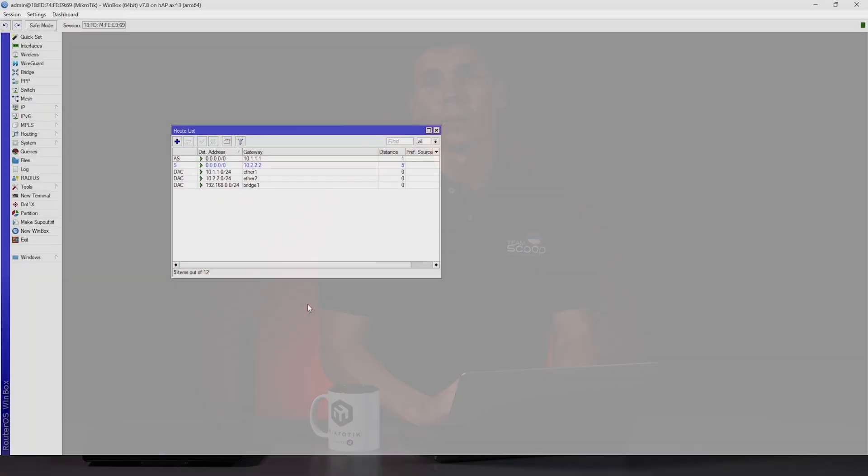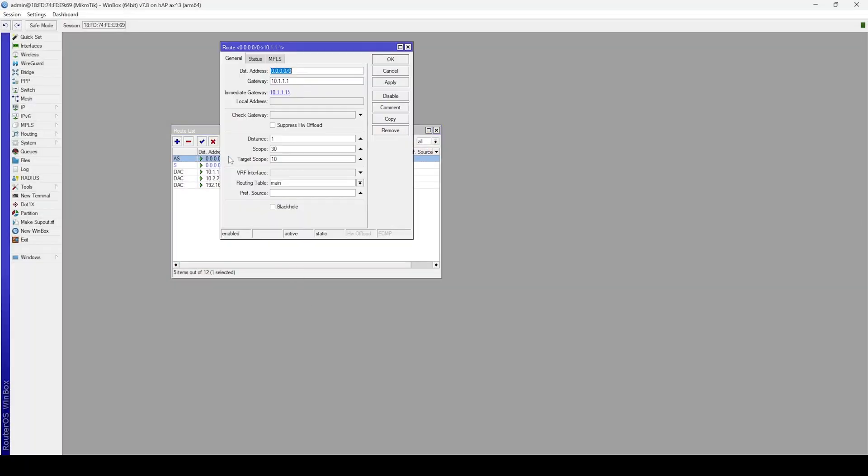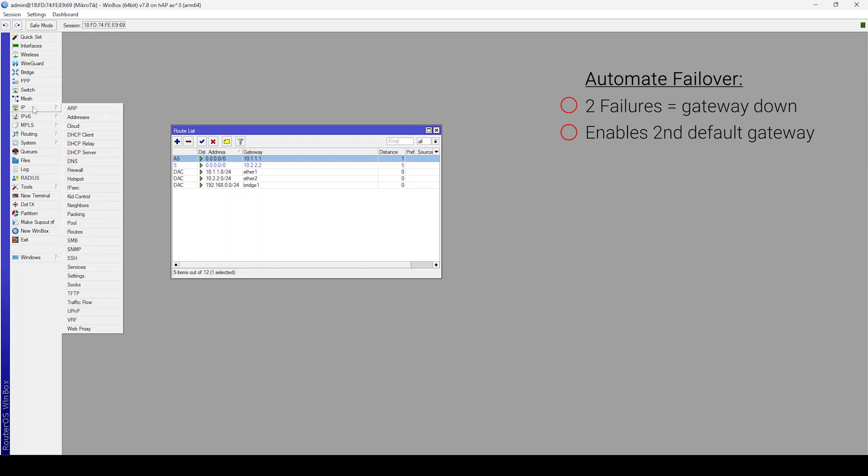RouteOS has a built-in feature to automate failover from one route to another. If we open up our first route, there's an option to check the gateway by ping the gateway IP address every 10 seconds. If there are two consecutive failures the gateway is considered to be down, this deactivates the route, thereby enabling the second default gateway.